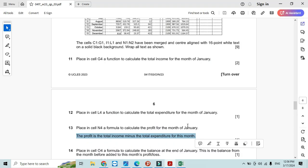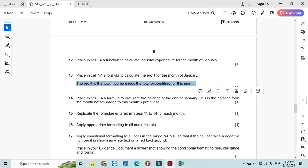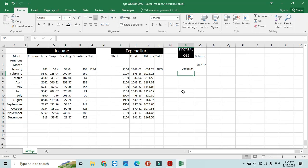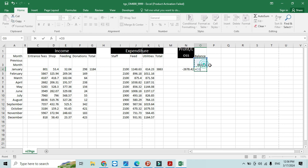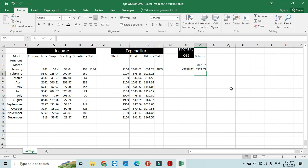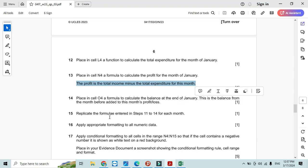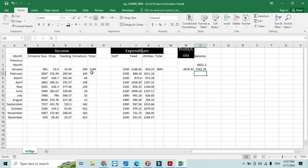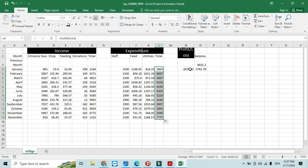Place in cell O4 a formula to show the balance at the end of January. This is the balance from the previous month added to this month's profit or loss, so equals this one plus this one. Replicate the formula from Step 11 to 14 to each cell, just like that. Done.